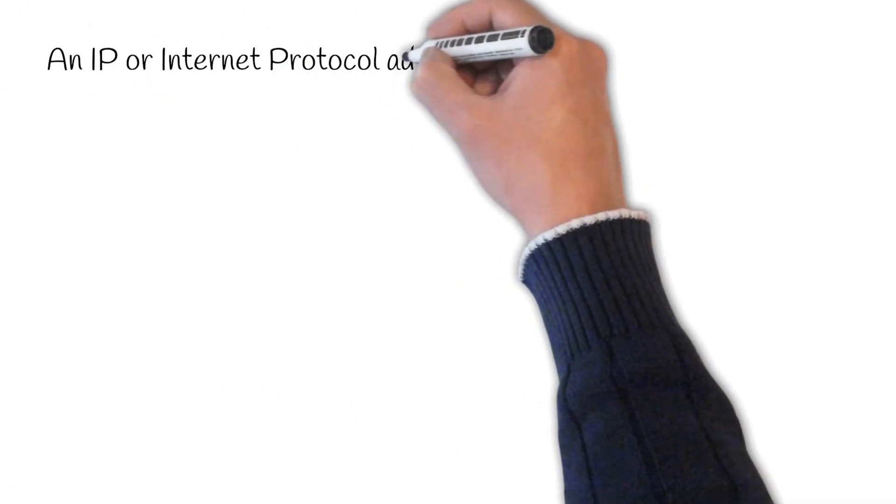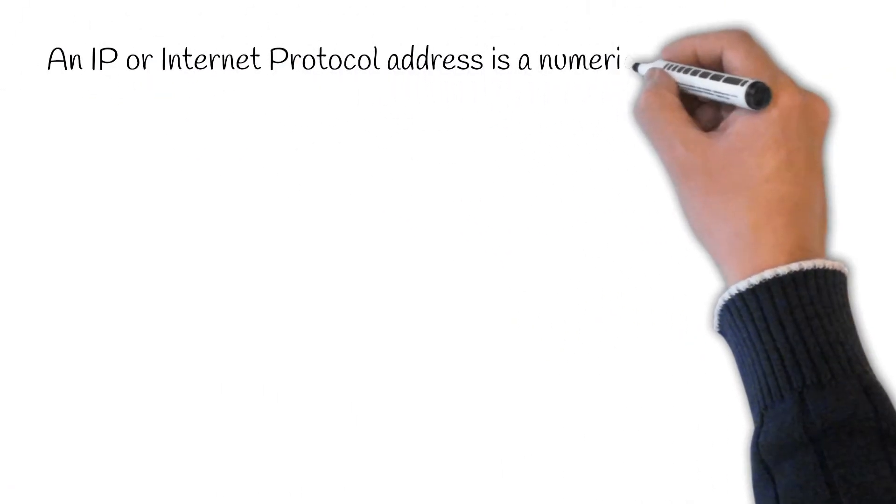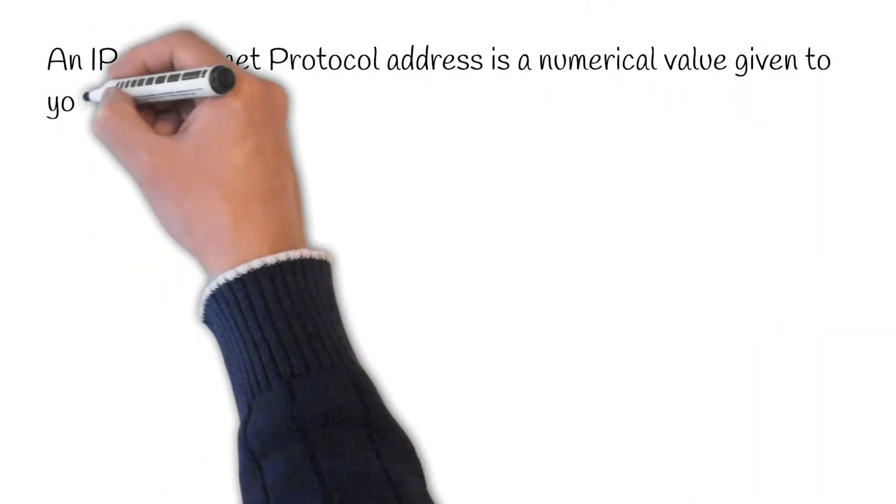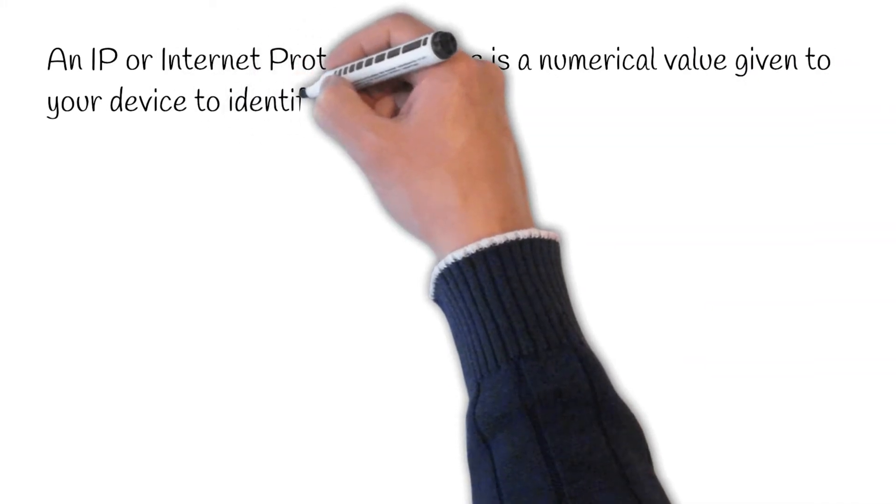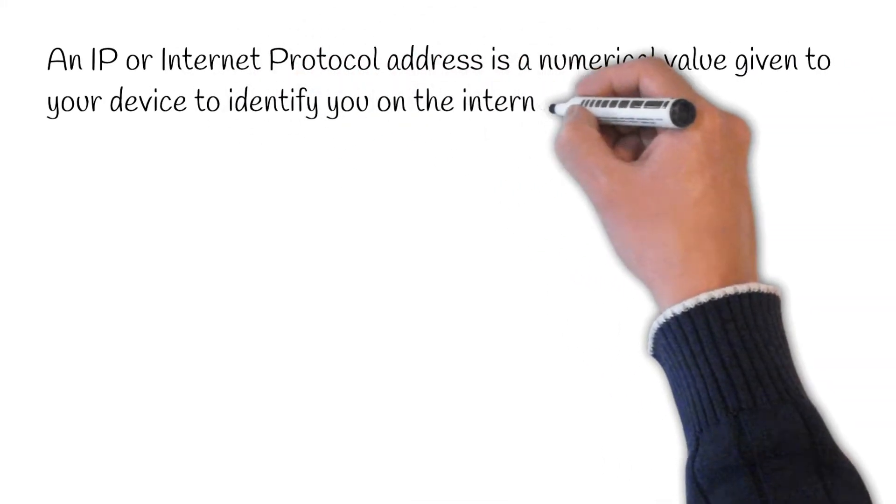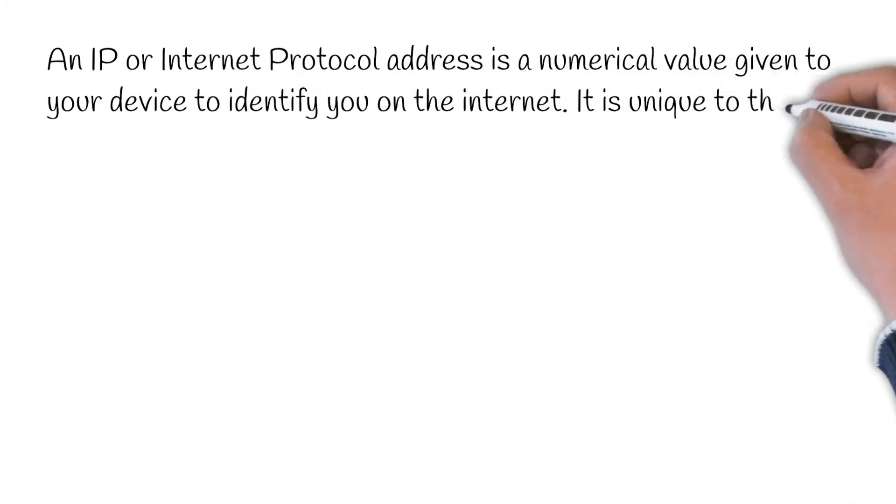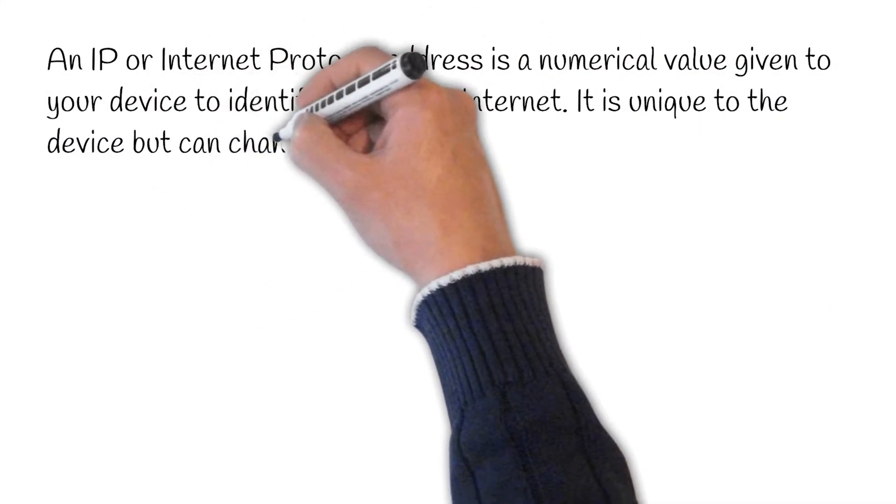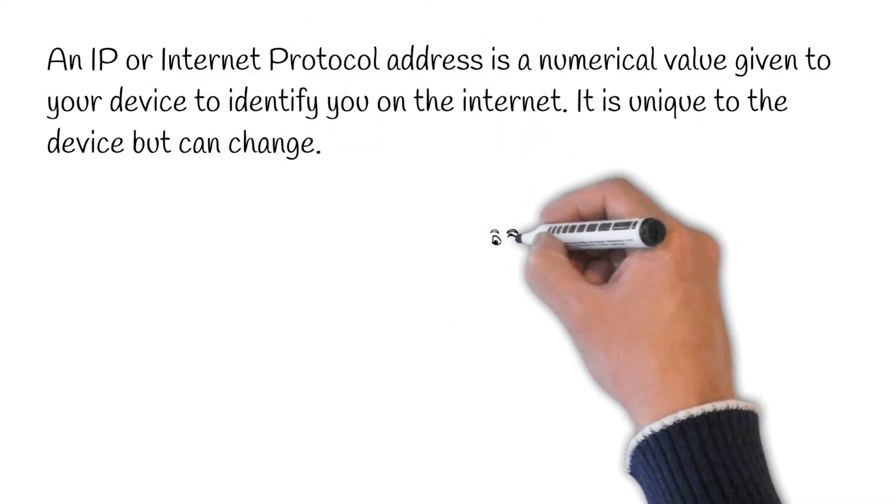An IP or internet protocol address is a numerical value given to your device to identify you on the internet. It is unique to the device but can change.